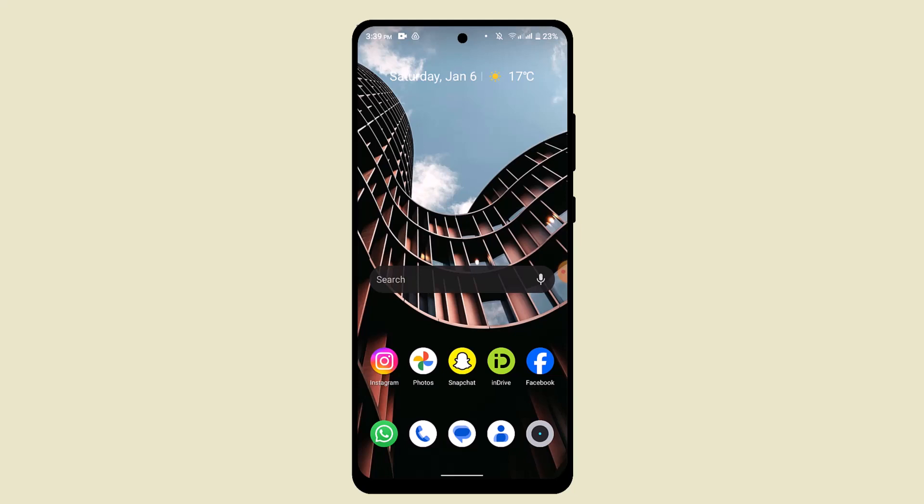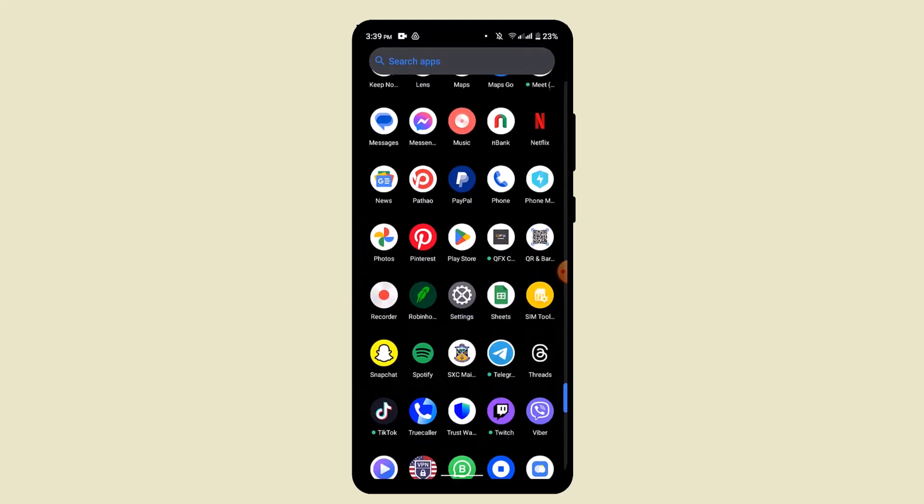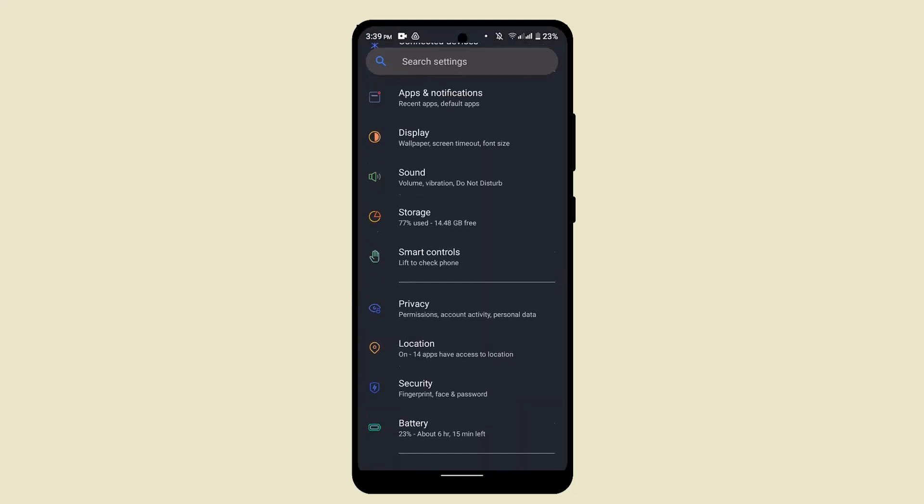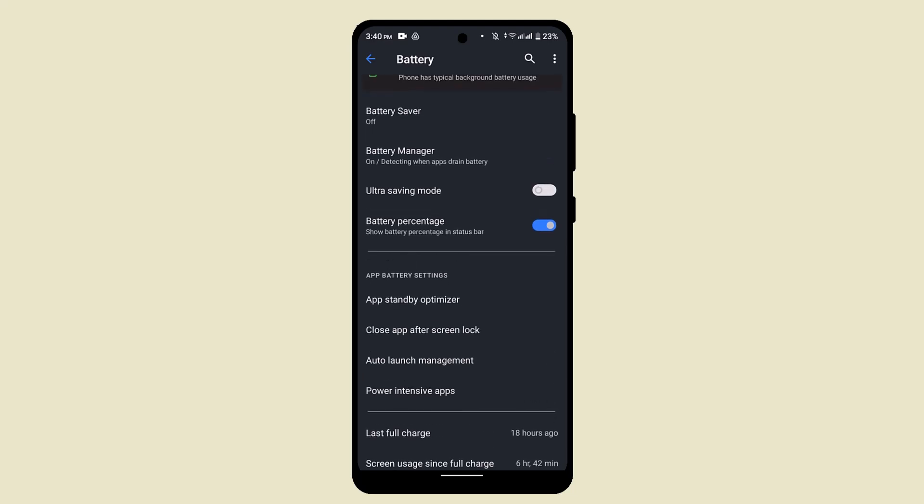What you can do is simply check for battery usage. For that, go to Settings and scroll down. Here you can locate what application is actually consuming a lot of battery, and you can try uninstalling it. That might be able to fix the issue.